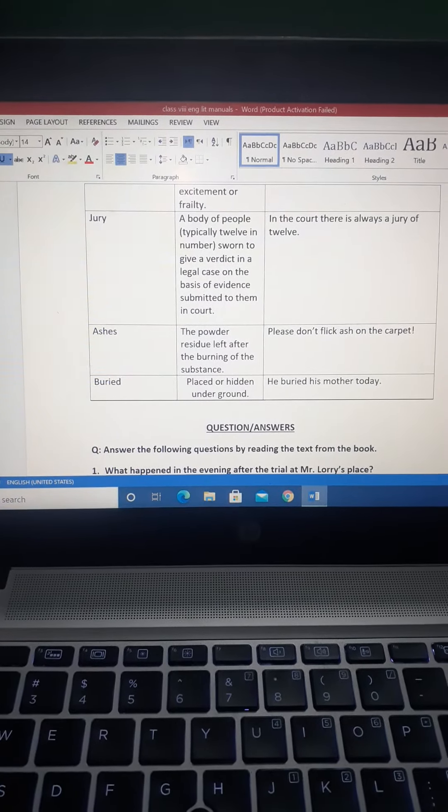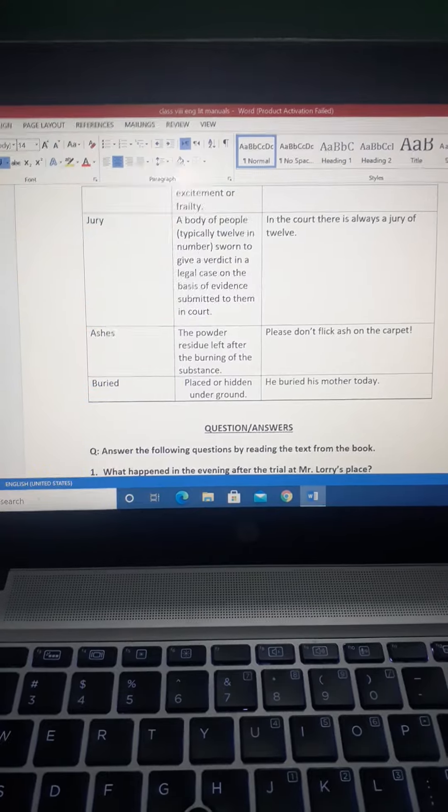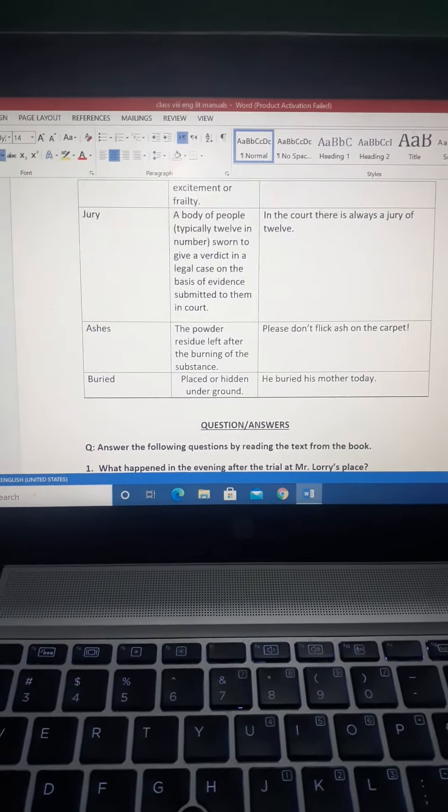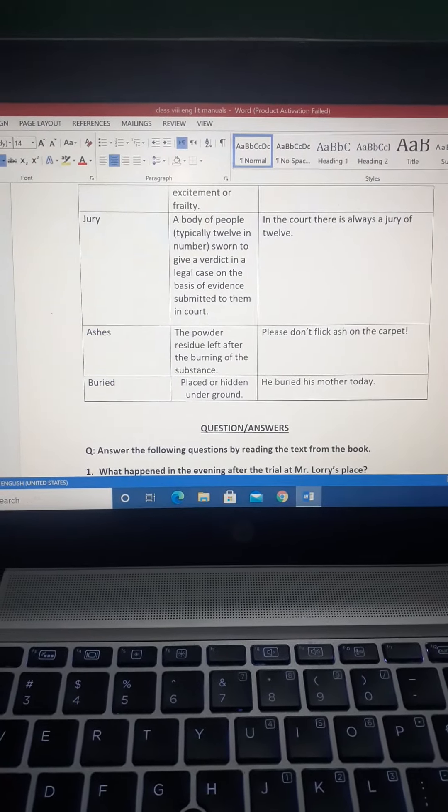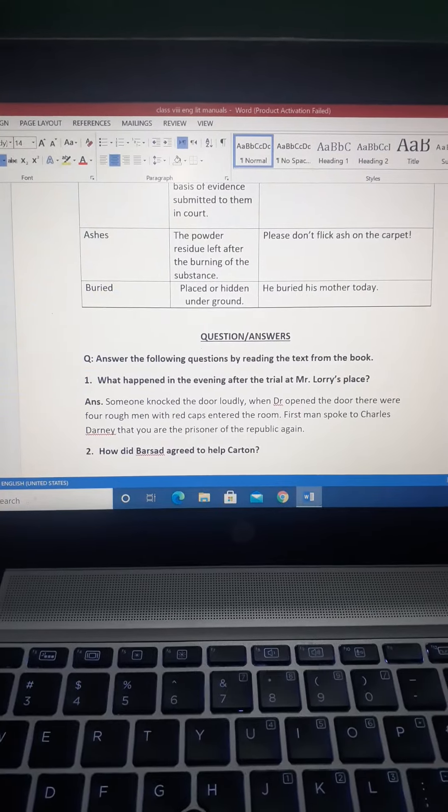Jury, Ashes, and Buried. Then question answers, you will do the question answers. Question number one: What happened in the evening after the trial at Mr. Lorry's place?